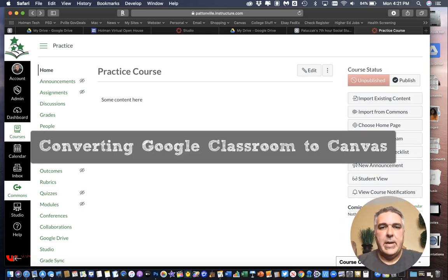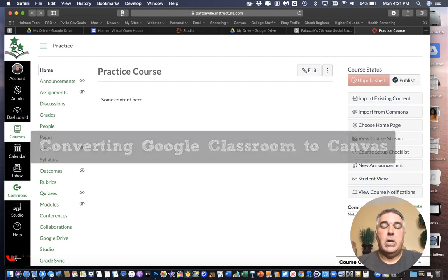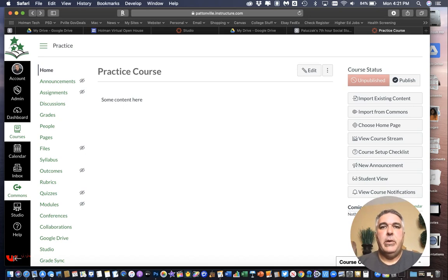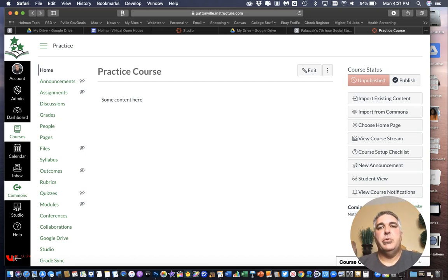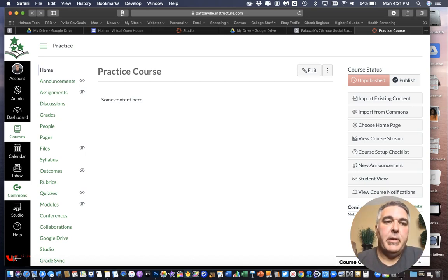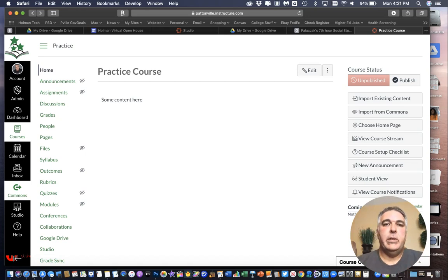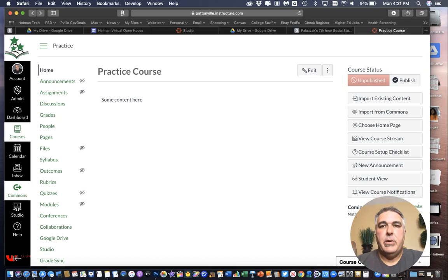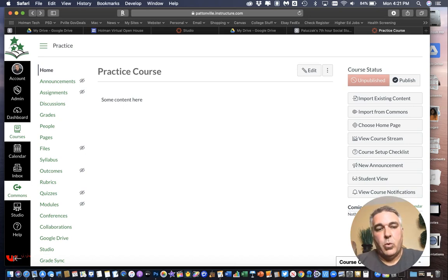I'm going to show you how you can take a Google Classroom course that you already have finished and copy and paste a lot of that content directly into a Canvas course so you don't have to reinvent the whole wheel. Unfortunately you can't import the entire course but you can import individual elements of it a little bits at a time depending on how you typically divide up your Google Classroom courses.